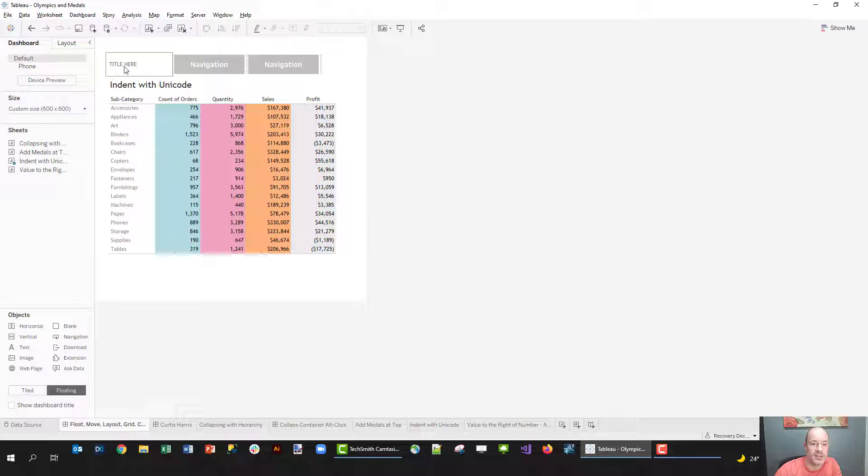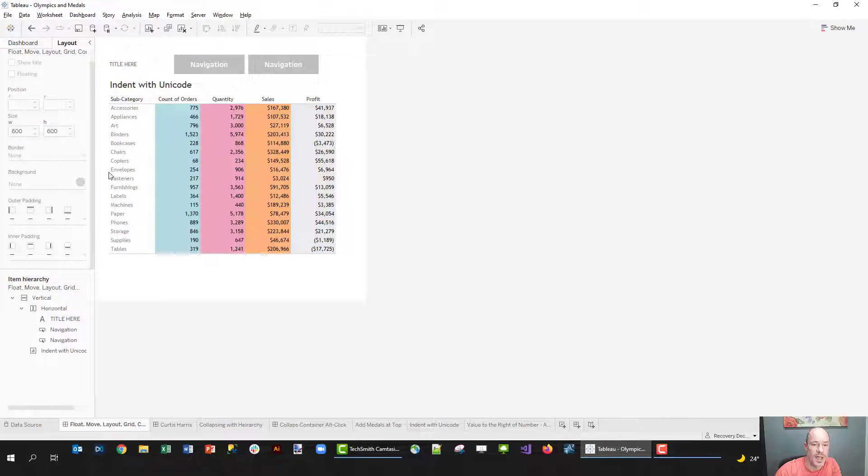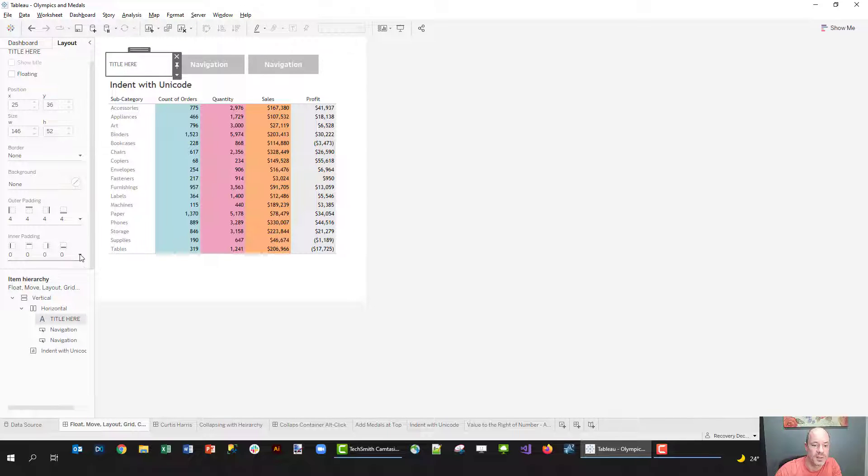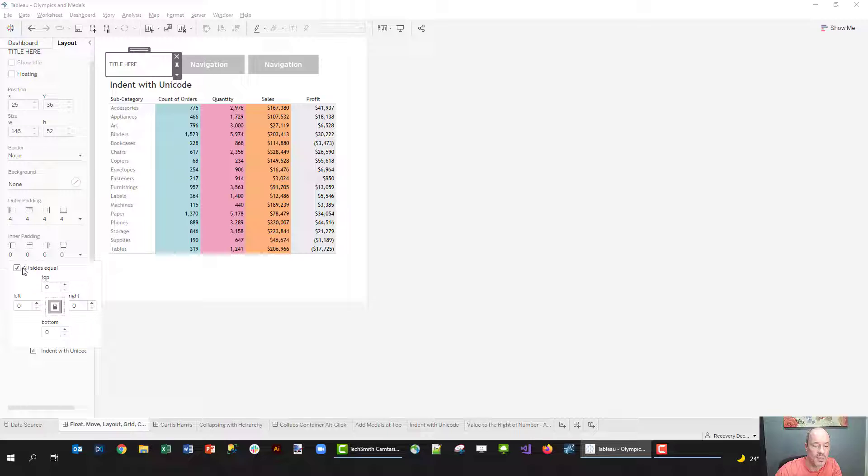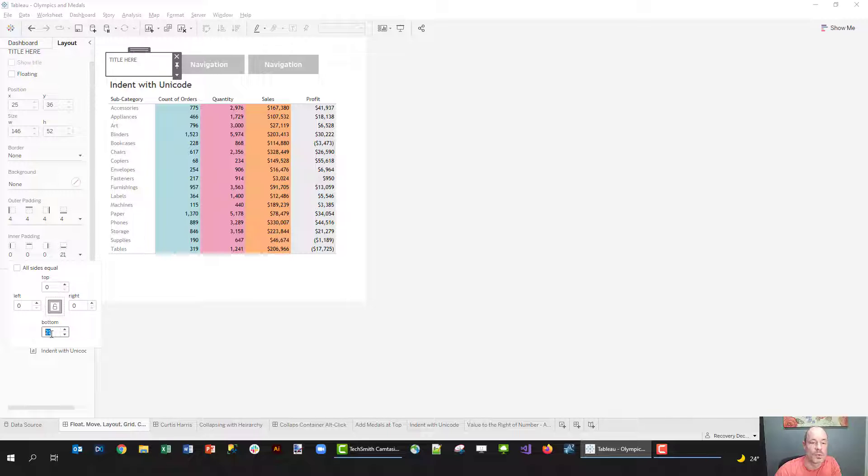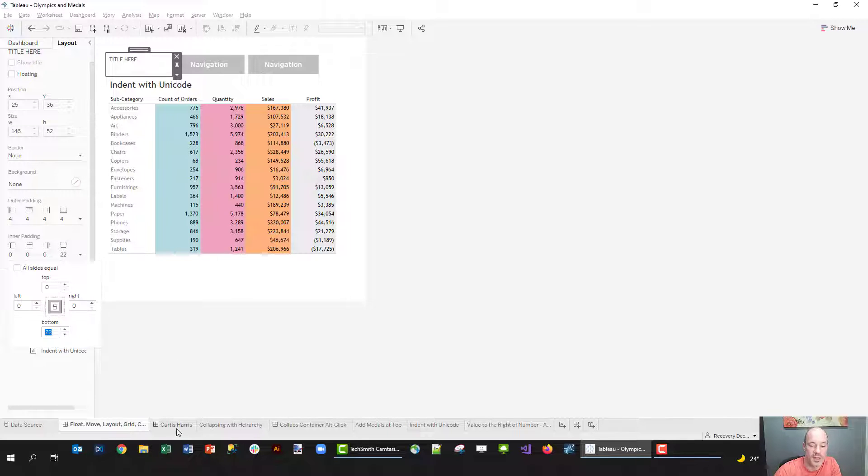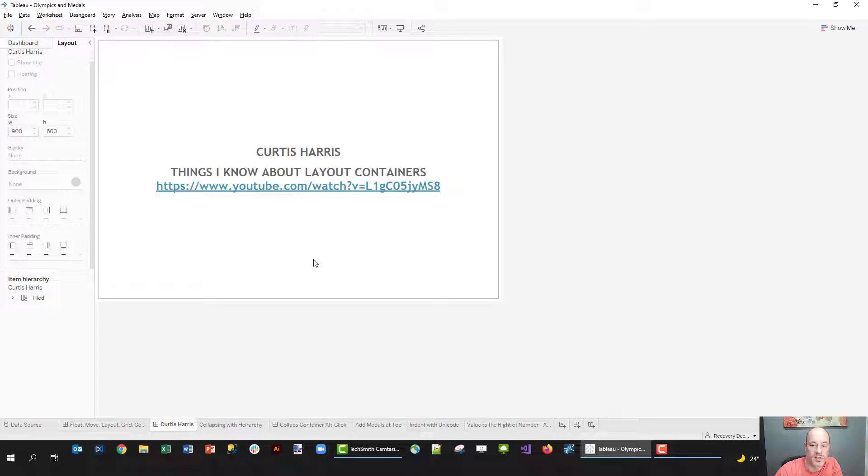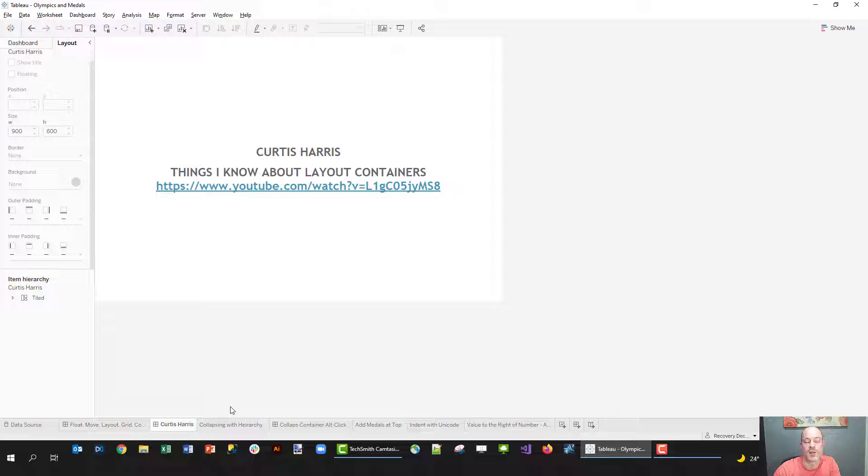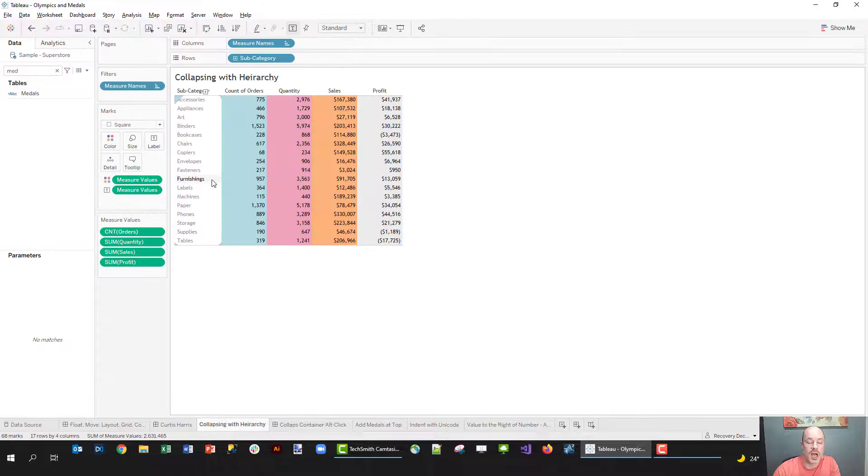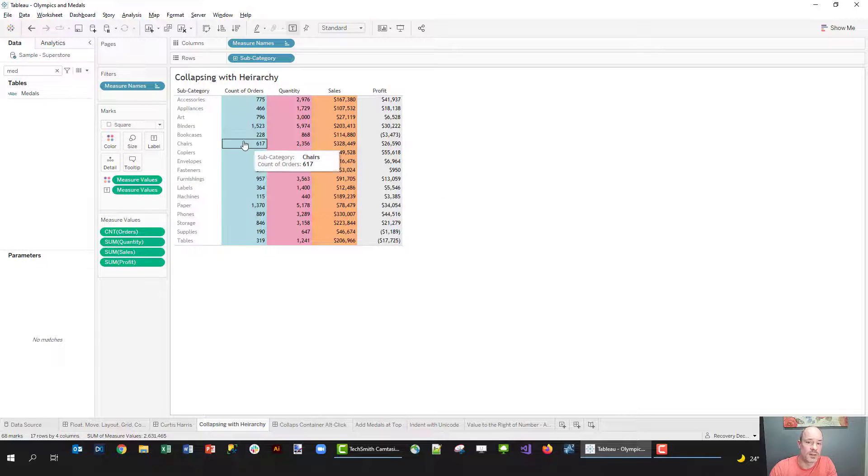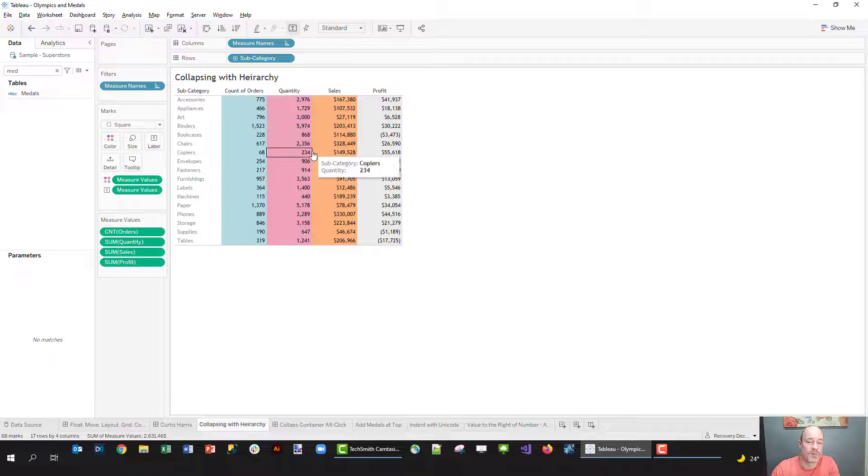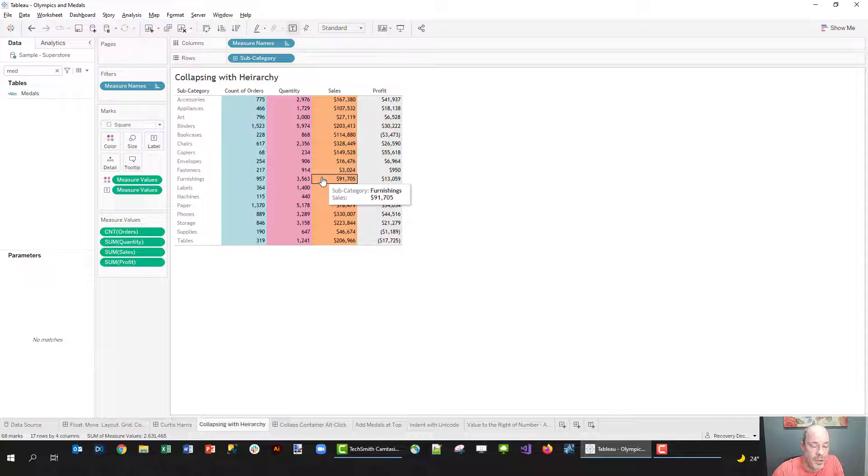The other thing you can do is use padding. So we might look at this title here and you see it's centered vertically. Maybe I wanted it to come to the top. I can pick this object, I can come to padding and I can add some padding to the bottom of it and it's going to shift that up. Just some ways to help you design and align elements on a dashboard. Again, I strongly recommend this video from Curtis Harris - just search for Curtis Harris Tableau layout containers and you'll find it.